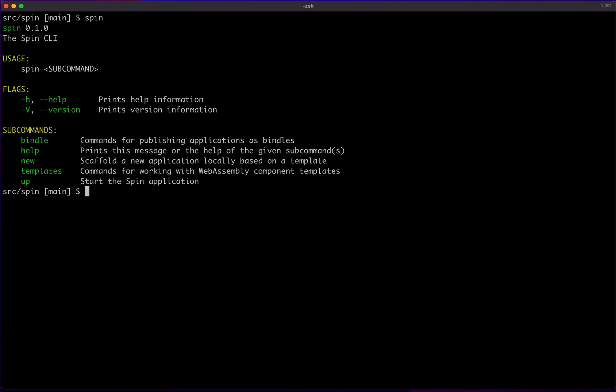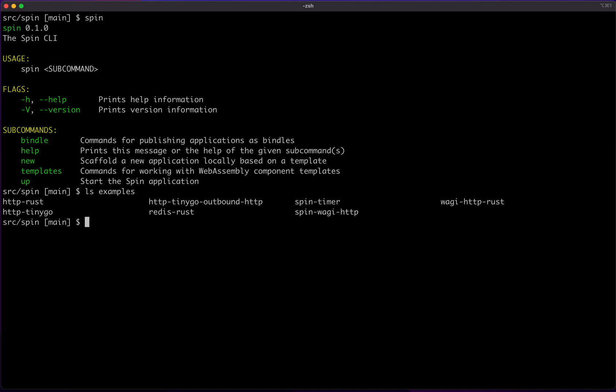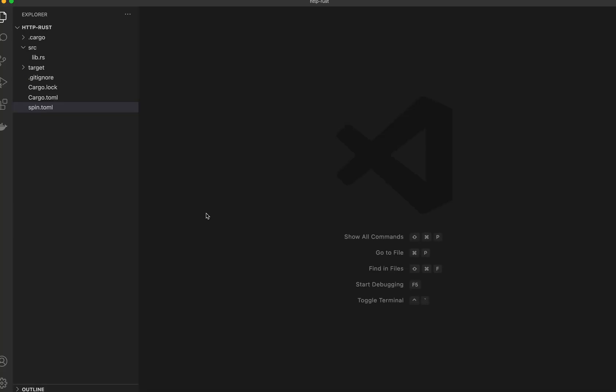There are several example applications in the examples directory. We're going to walk through the HTTP REST example, so I'm just going to cd into that directory and I'm going to open it up with my text editor so we can inspect the files.